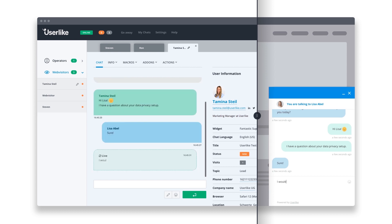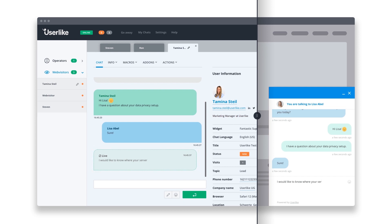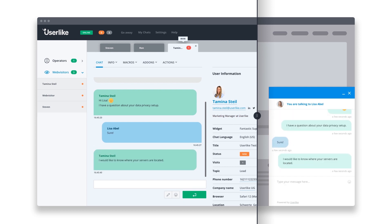With our live preview feature, you can see what your customer is typing before she hits the send button. That way, you can prepare your answer in advance and reply faster to her request.